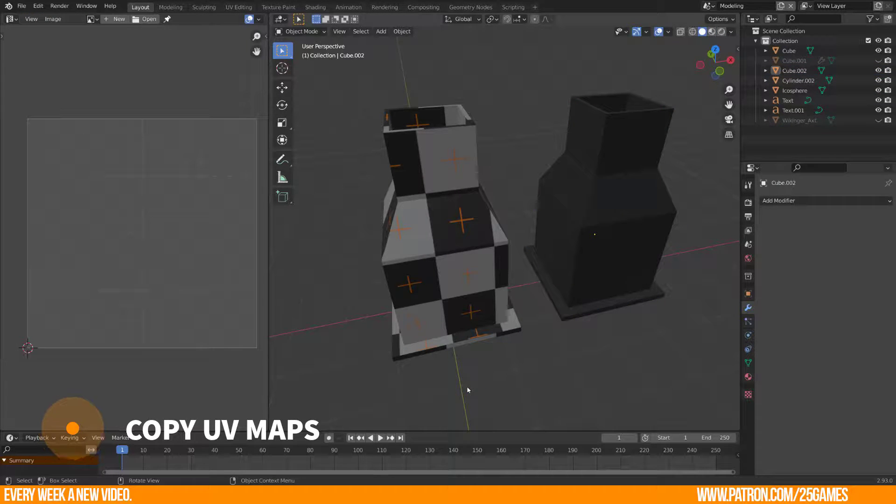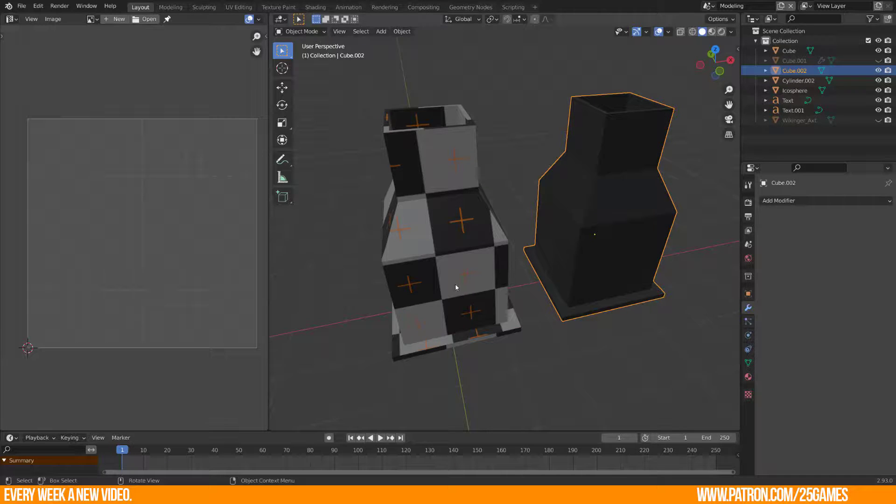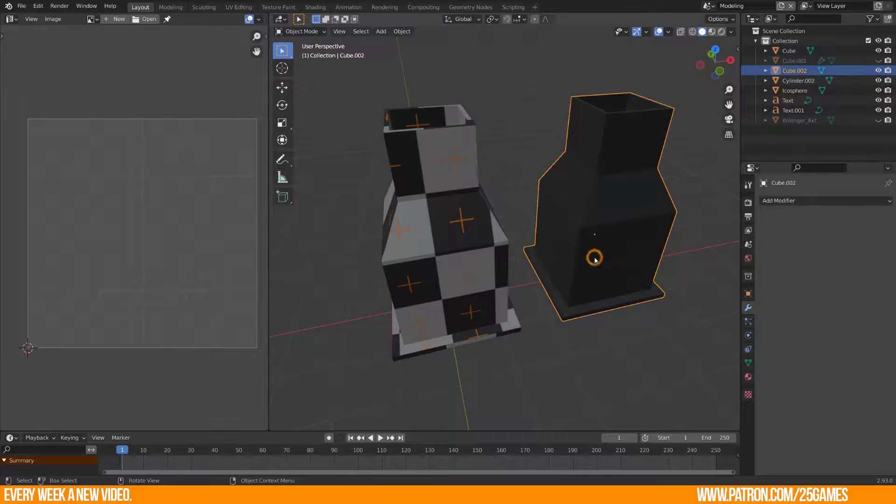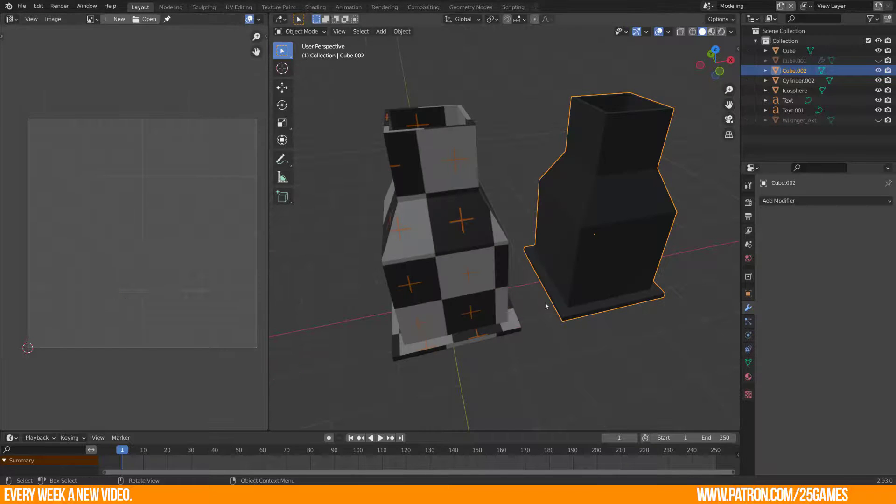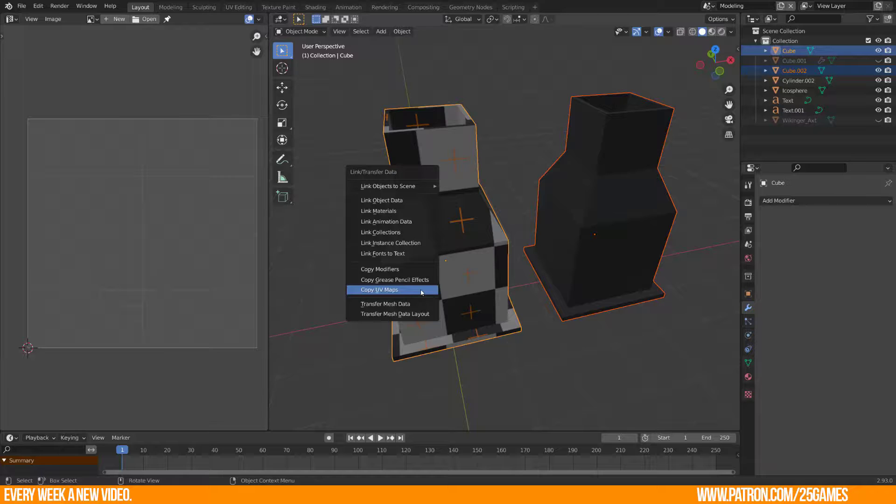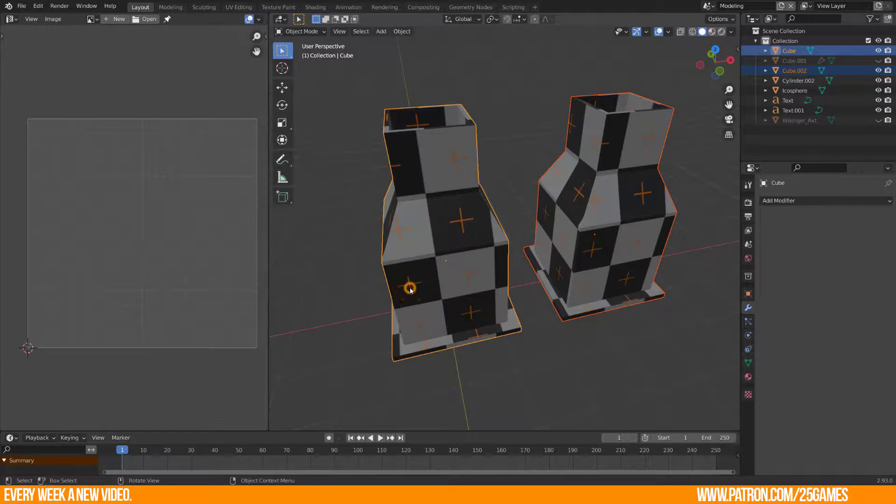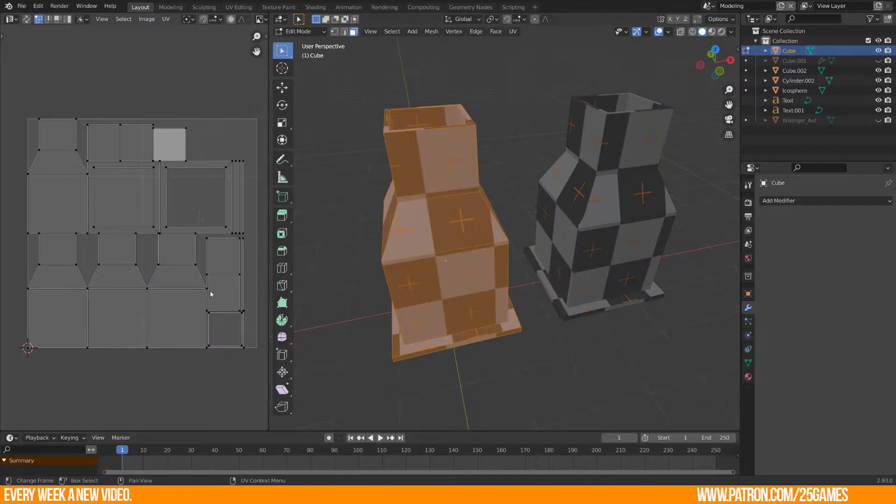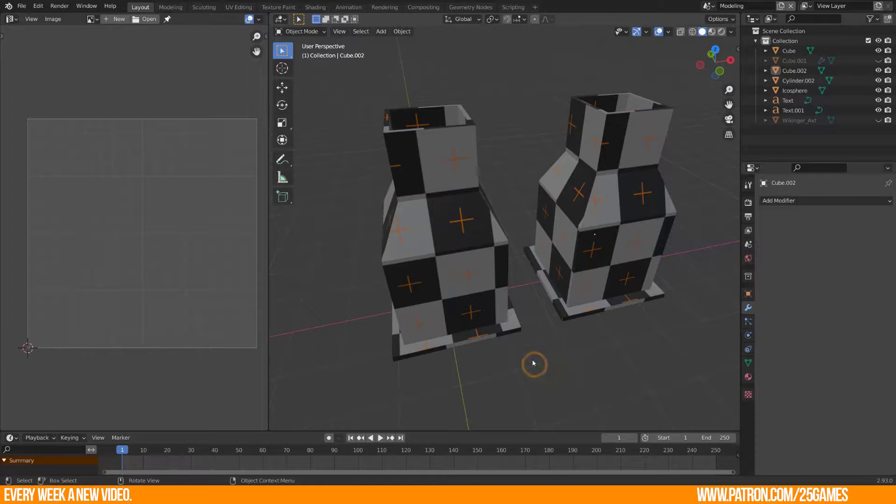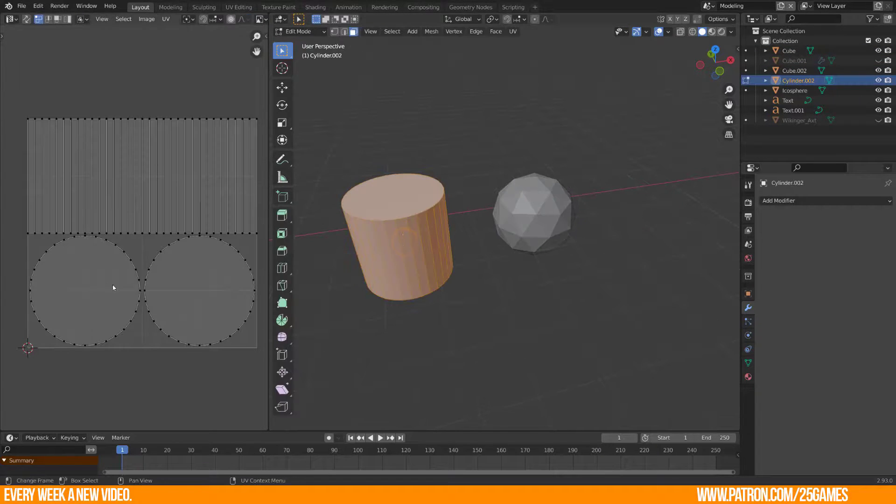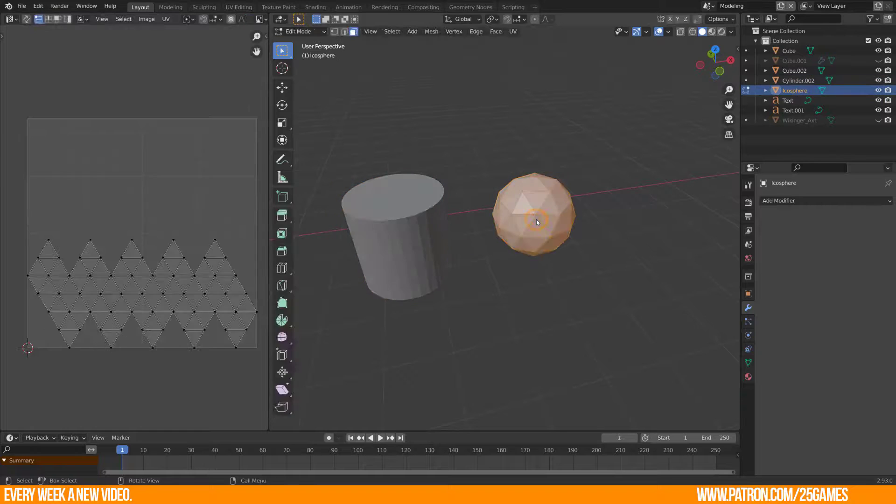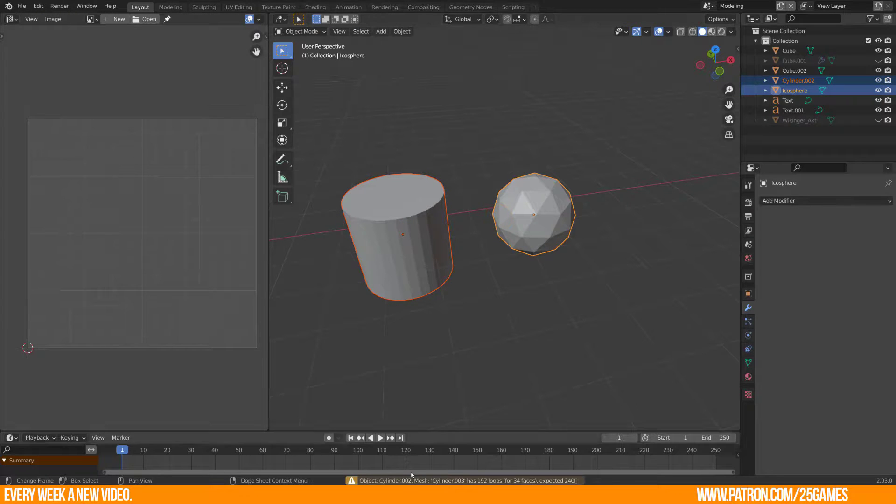The active UV map of object 2 will be replaced by a copy of the active UV map of object 1. If the selected object doesn't have any UV maps, then it is created. Objects must be of type mesh and must have a matching topology. So it wouldn't be possible if you try to copy UVs from the sphere to a cylinder. I guess this is logical.